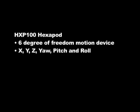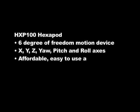Featured in this short video is the new HXP100 Hexapod from Newport Corporation. Hexapods are 6 degree of freedom motion devices, with X, Y, Z, Yaw, Pitch, and Roll axes.